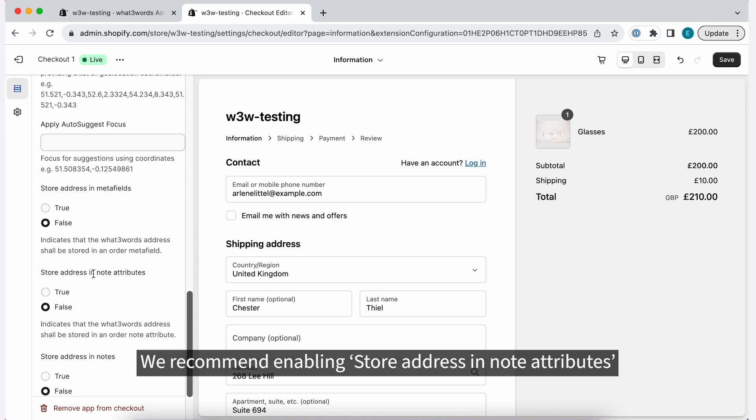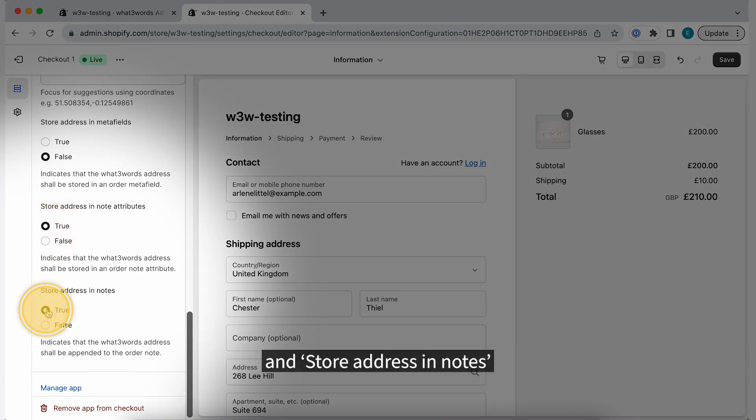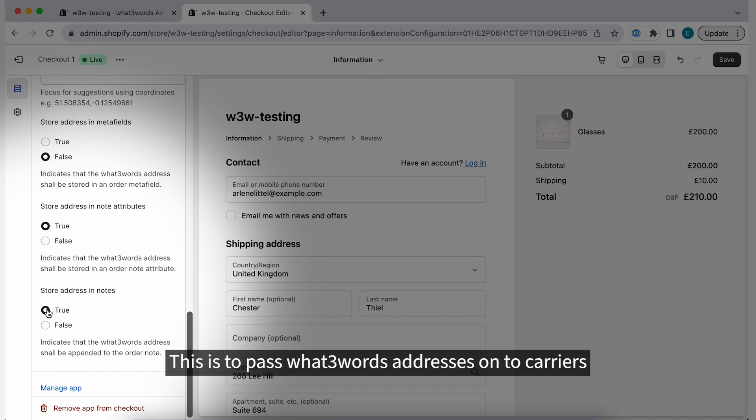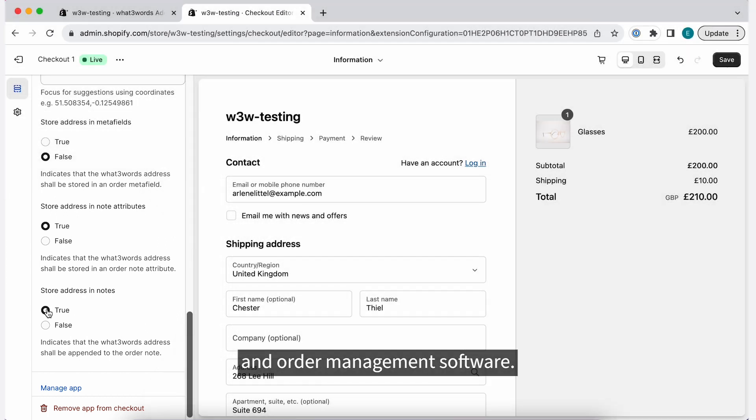We recommend enabling Store Address in Note Attributes and Store Address in Notes. This is to pass What3Words addresses onto carriers and order management software.